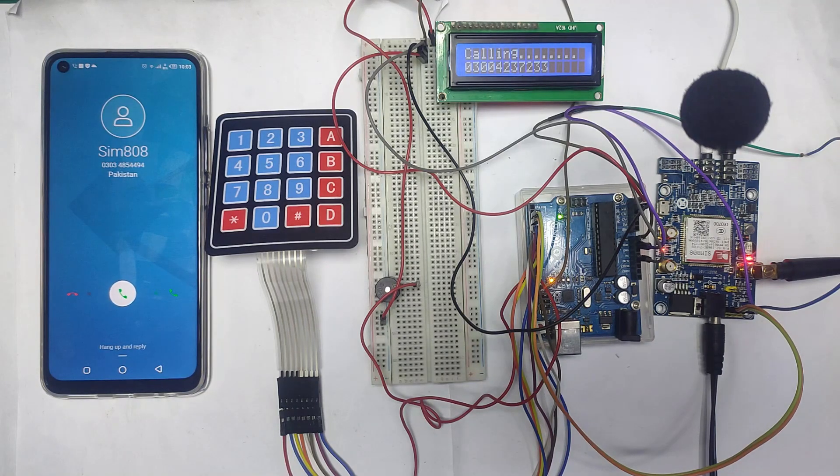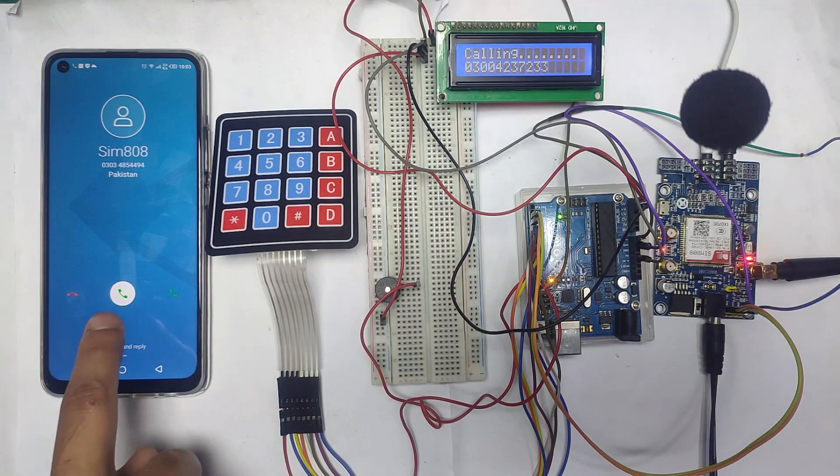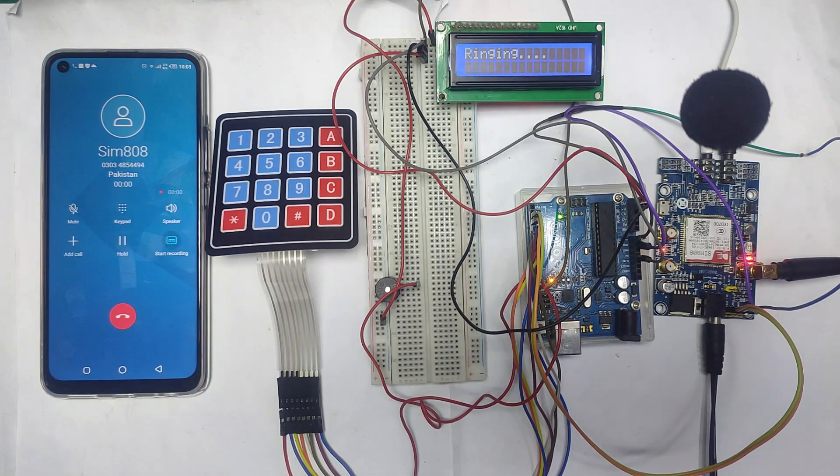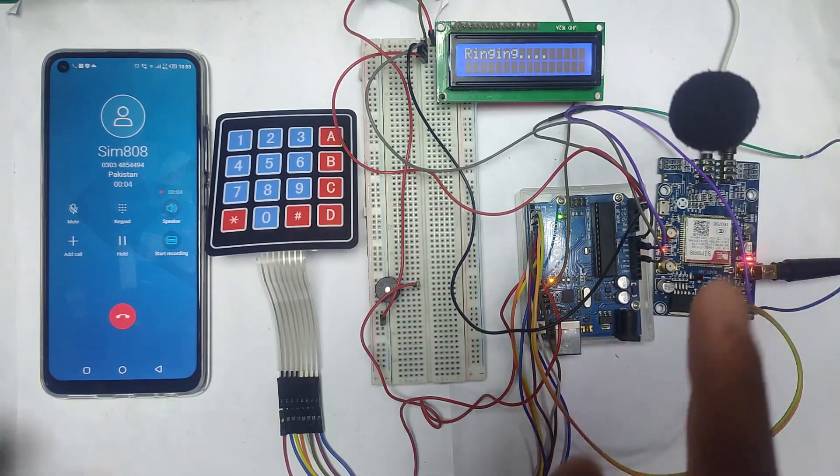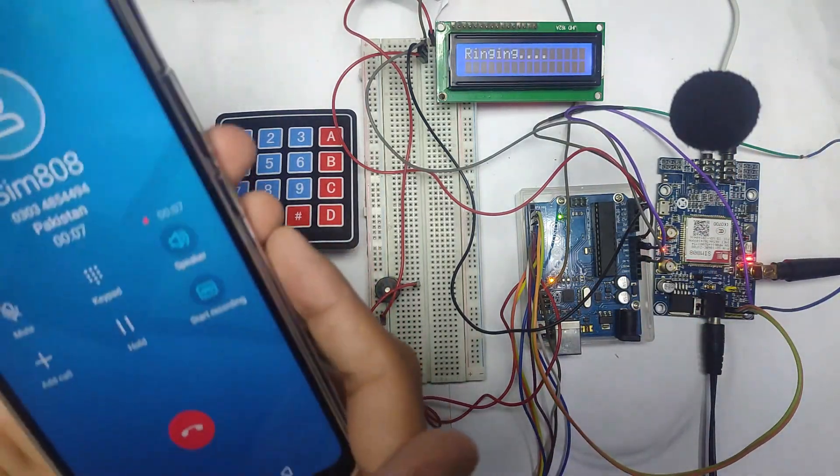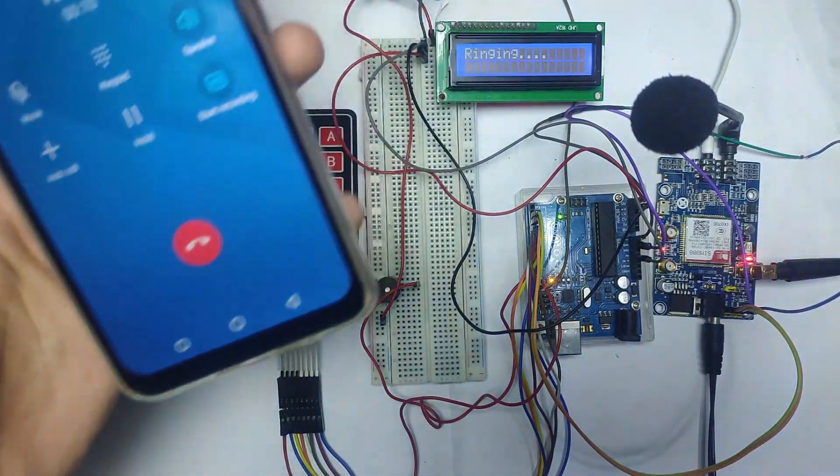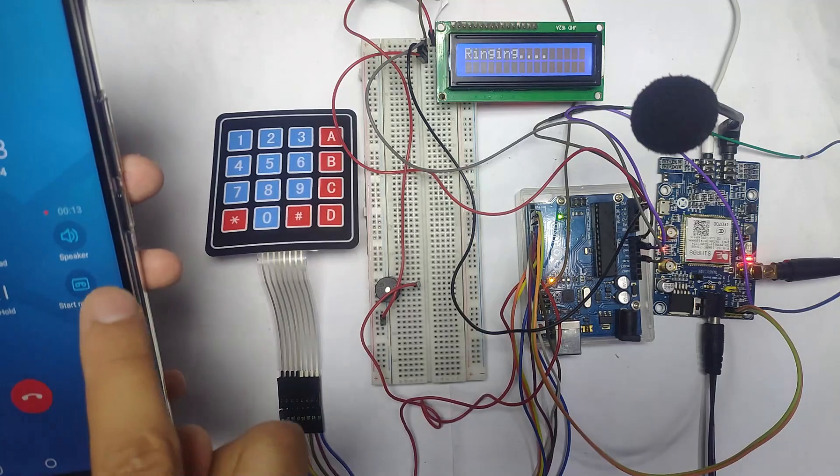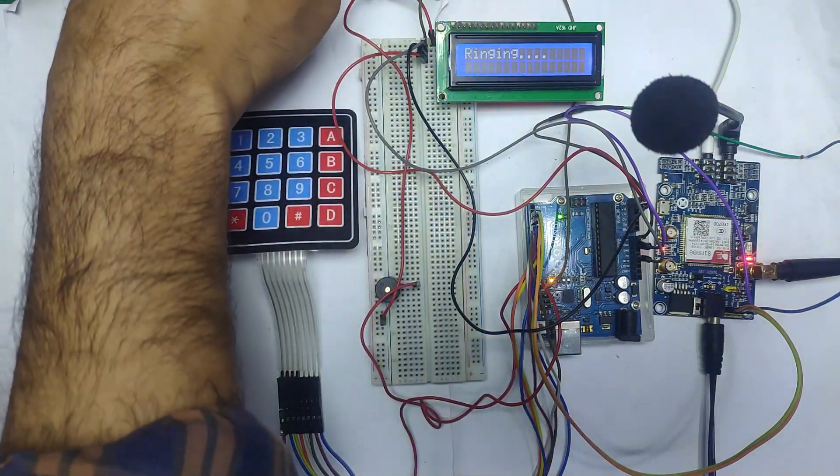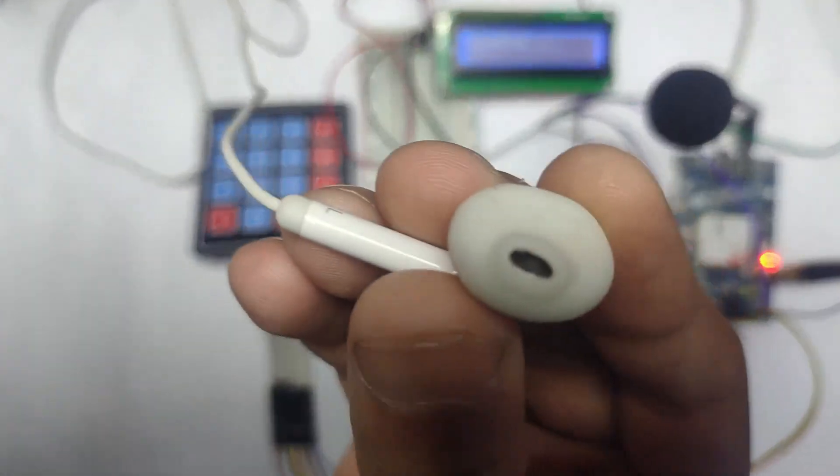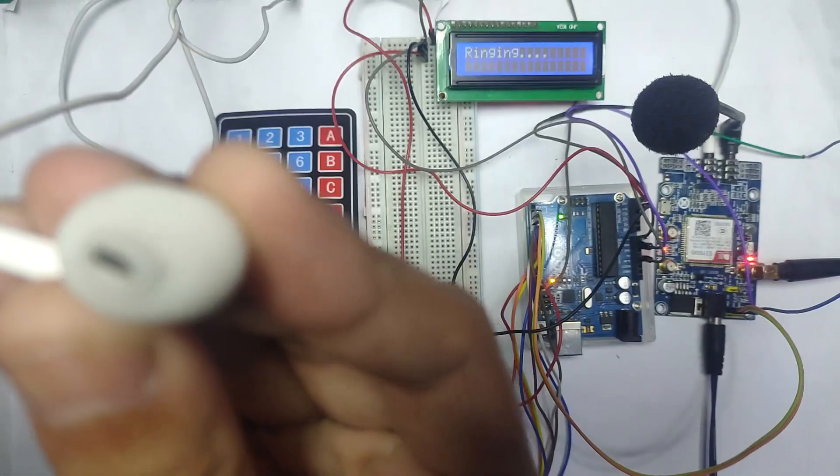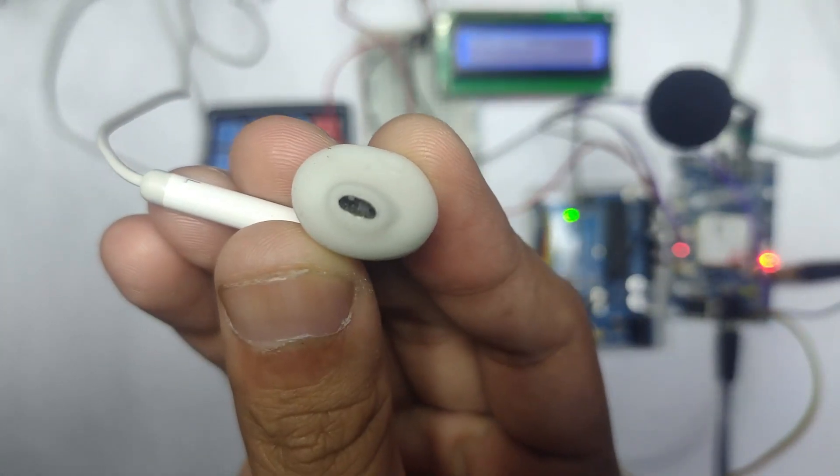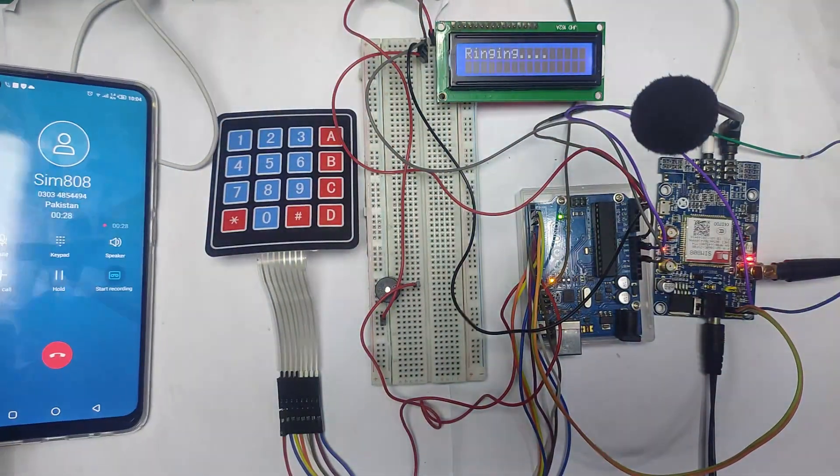You can see that SIM808 is calling to my phone. It's giving the Arduino the command to the SIM808 and SIM808 is doing the call. Let me test this. Let me test the speaker of the SIM808 module. I'm speaking into the phone and this handsfree is connected with the SIM808 module.